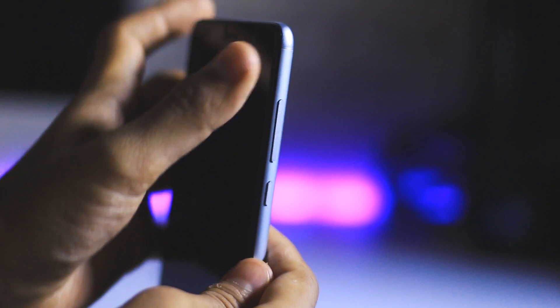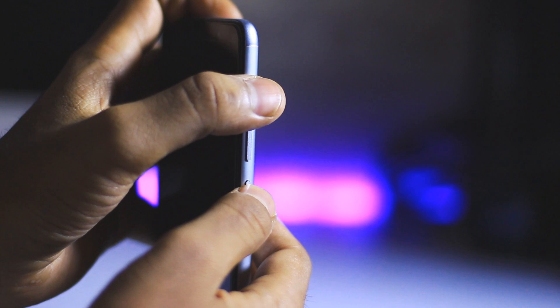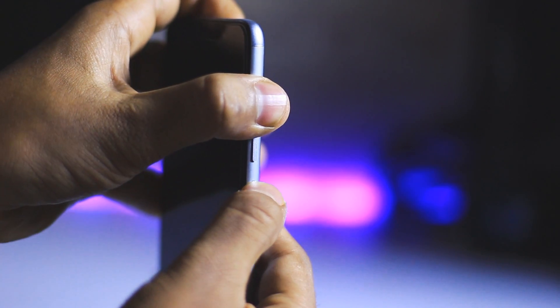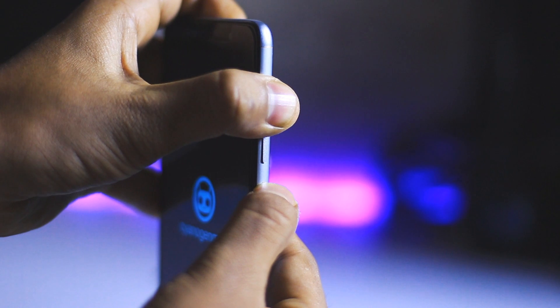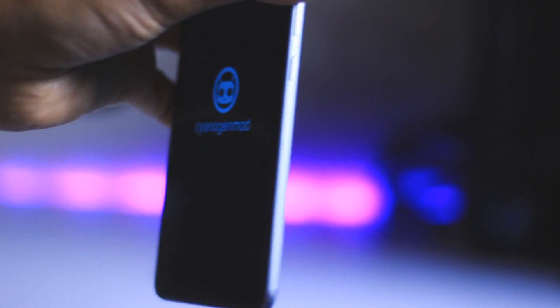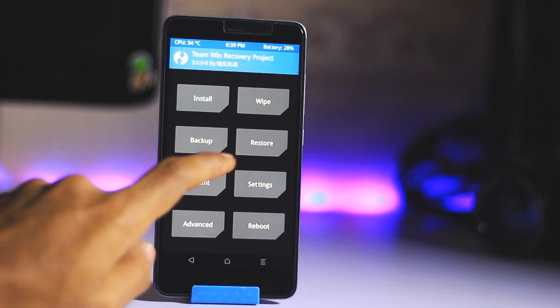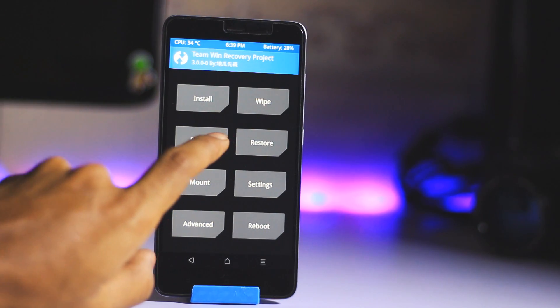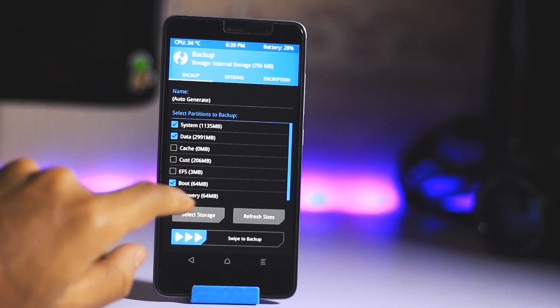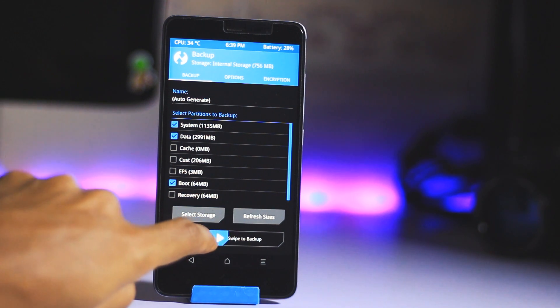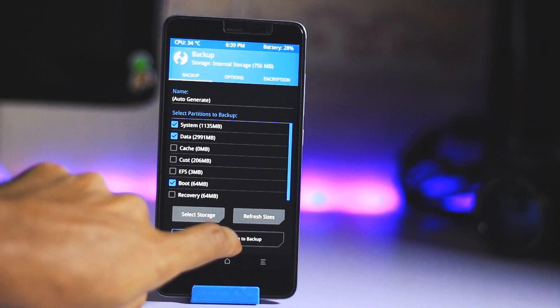Press the power button and volume up button simultaneously to boot into recovery mode. So we are now in the TWRP recovery mode. Make sure you take a backup before installing any ROM.